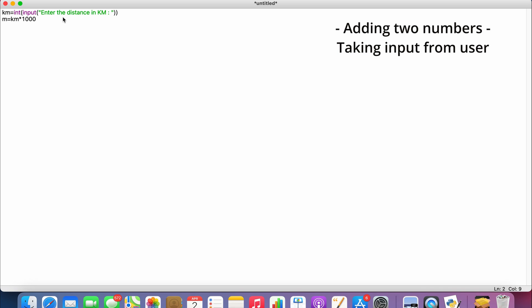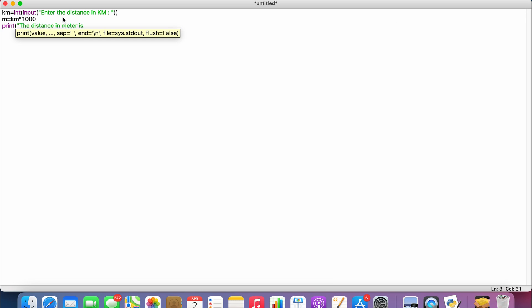So we need the result to be printed. We use print function here, so print('The distance in meters is', m), which gives the result in meters.